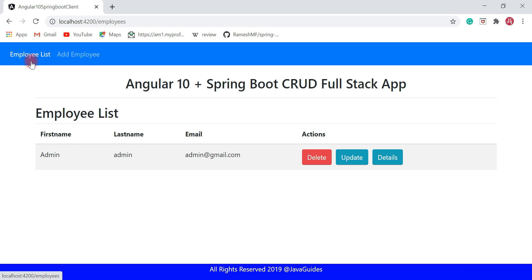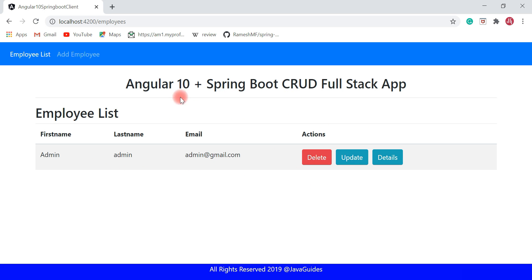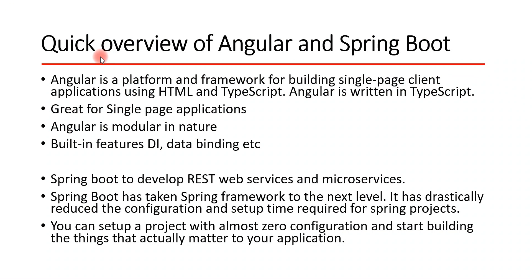So these are the five features we are going to develop in this project: add employee, list employee, delete employee, update employee, and view employee details. These are the five functionalities we'll develop in this full stack application.